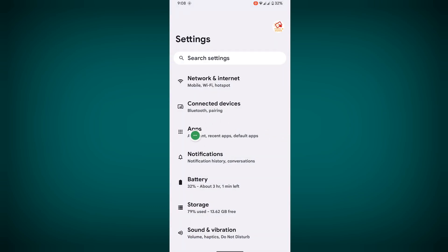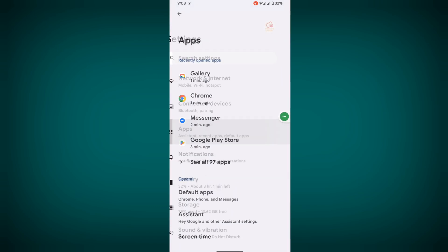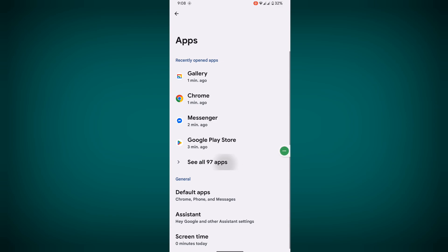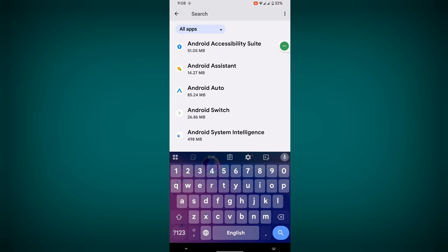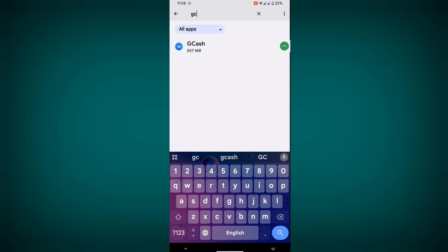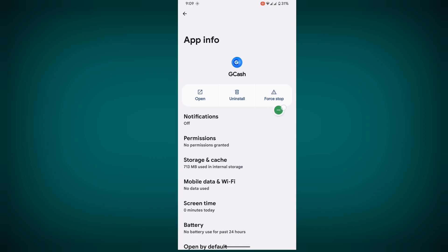Now go to Apps, then go to See All Apps. Search for GCash and tap on it.